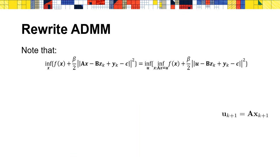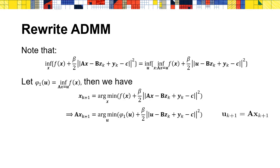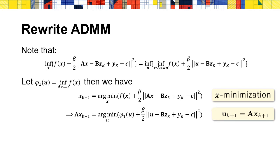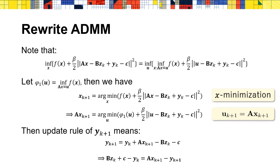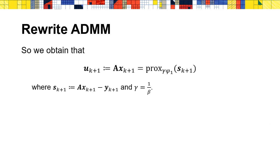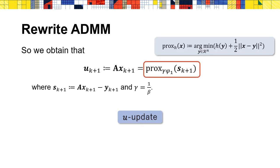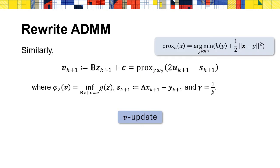Let's start from the x-minimization step in ADMM. After denoting u as Ax, we have the first equation. This motivates the definition of phi_1, which allows us to derive an expression similar to x-minimization step. We can actually get u from matrix multiplication after x-minimization step. For the dual update step in ADMM, we shift the terms in equation to get a new formula, which also motivates the definition of s_{k+1}. So we can obtain the first equation. It happens to be the u-update step in DR splitting. Here, prox_h denotes the proximal mapping of function h.